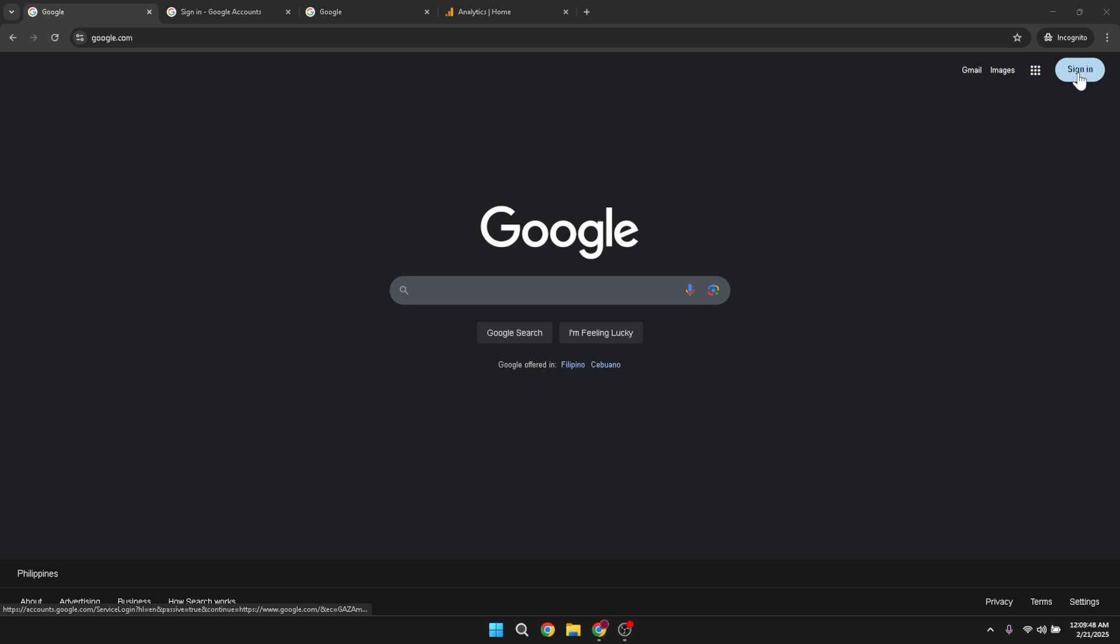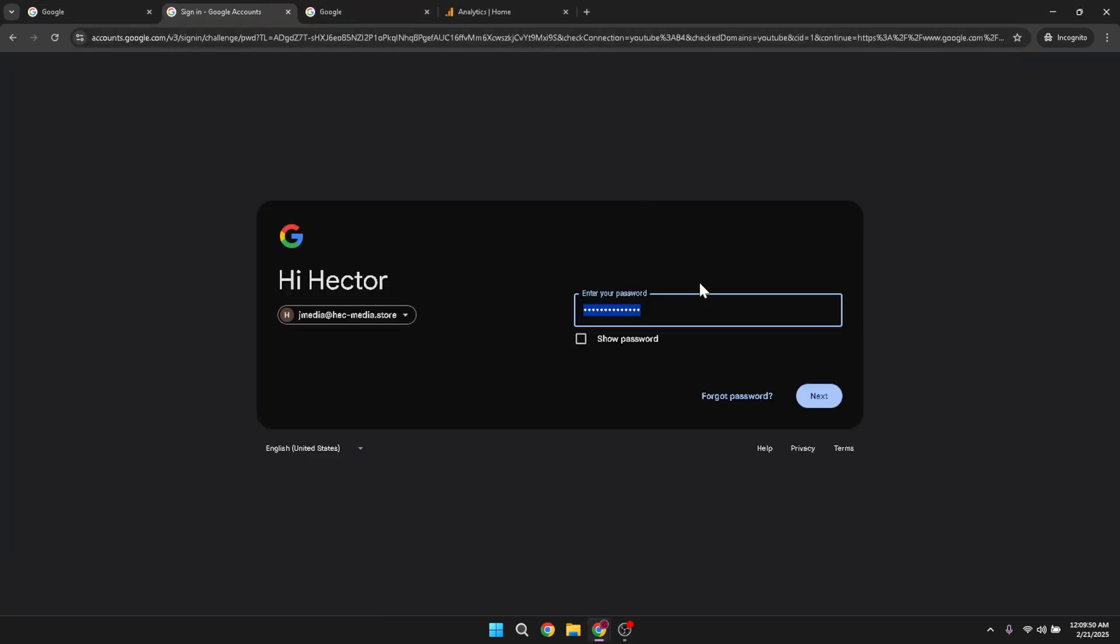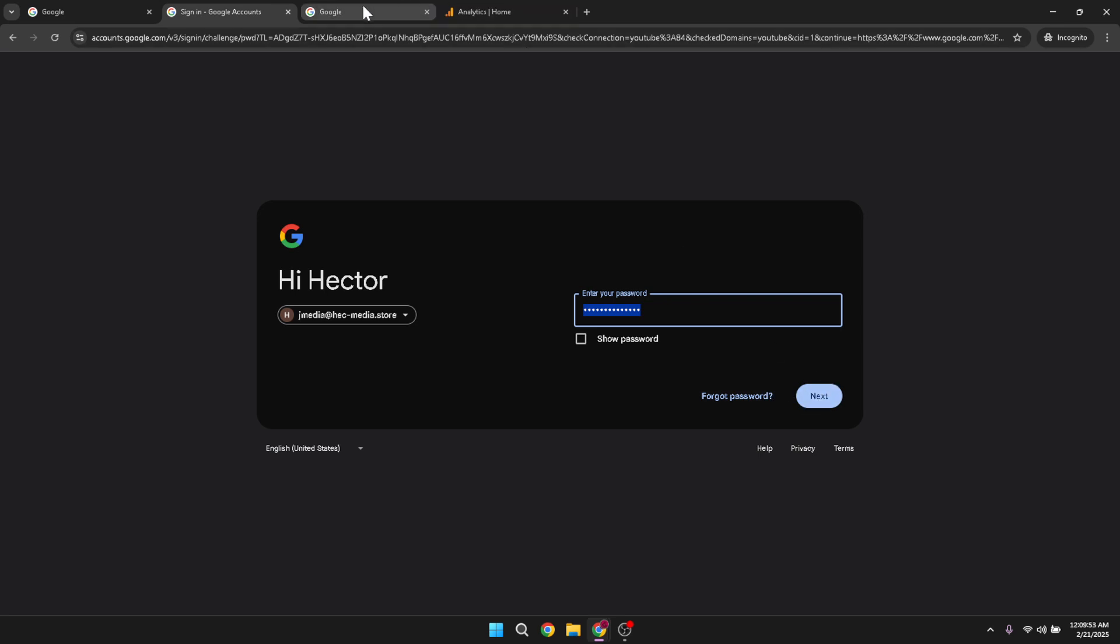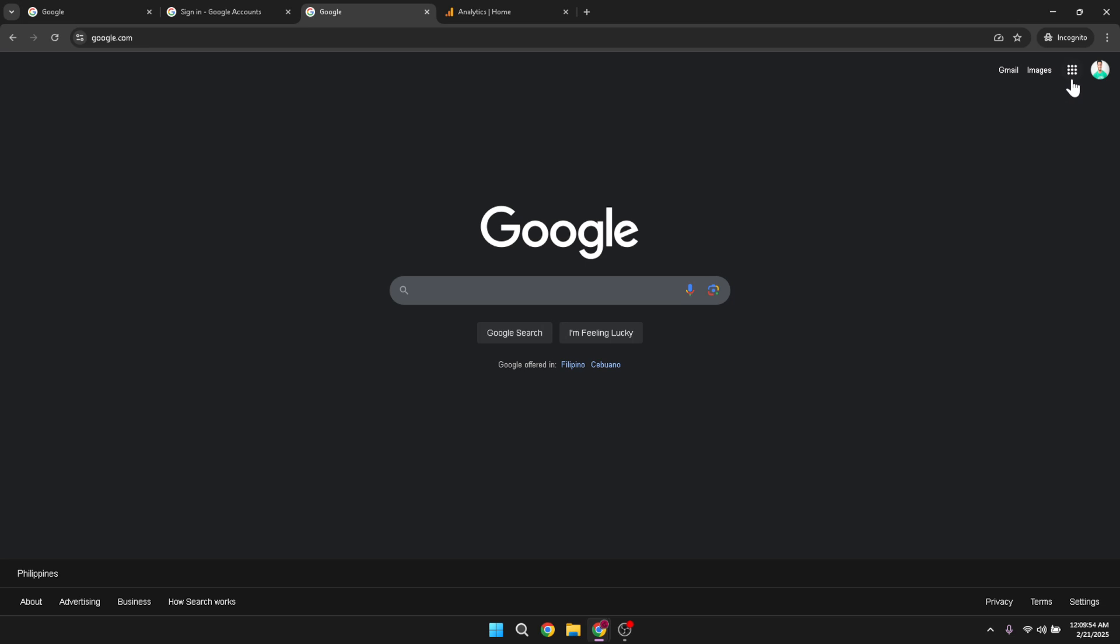Now that you're signed in, look towards the top right of the screen again and you'll notice the Google Apps menu, which is represented by a grid icon. Click on this icon to reveal a range of Google applications. Here you'll want to find and click on Google Analytics to open it up.